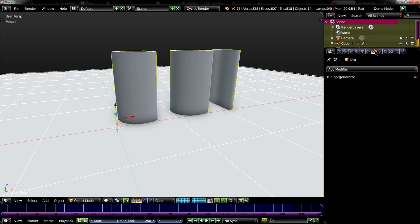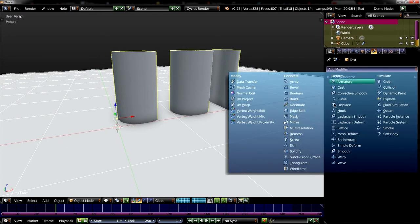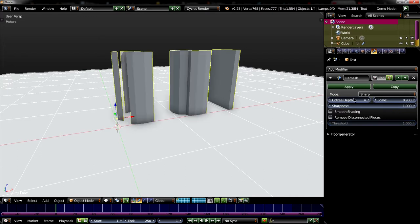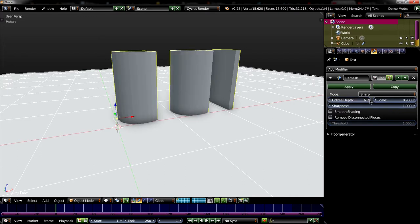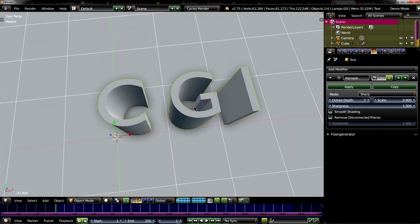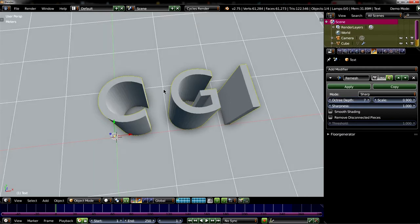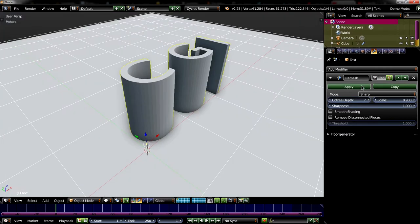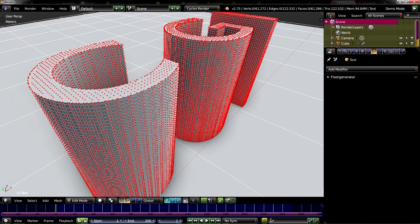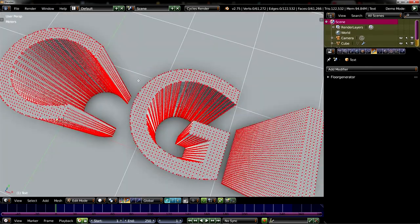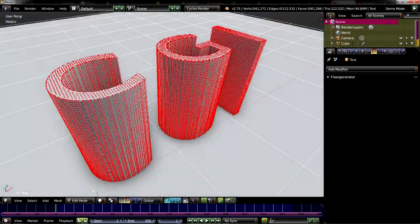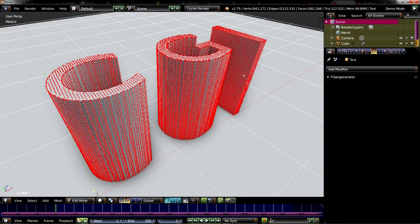So we go to the Modifier tab and add a modifier, the remesh modifier. So first uncheck this one and increase the resolution basically. I will go with 7, less is also okay, for example 6. How you want it. Now we apply it and we will see. Looks better, but yeah, it's enough.